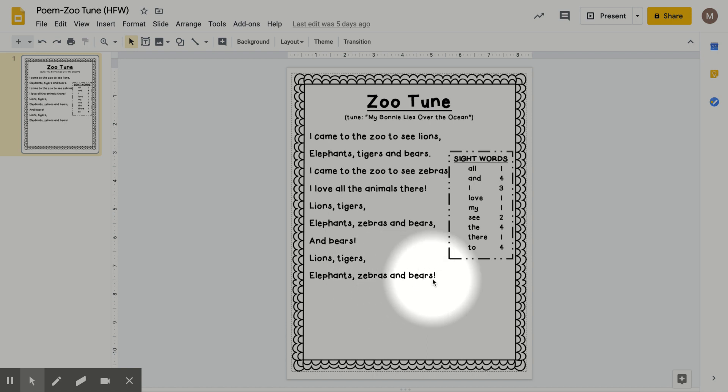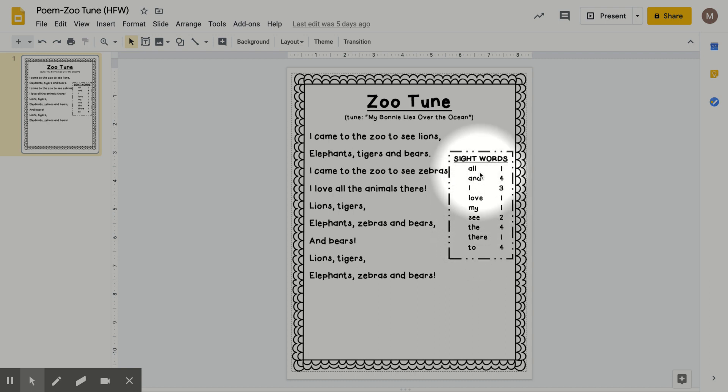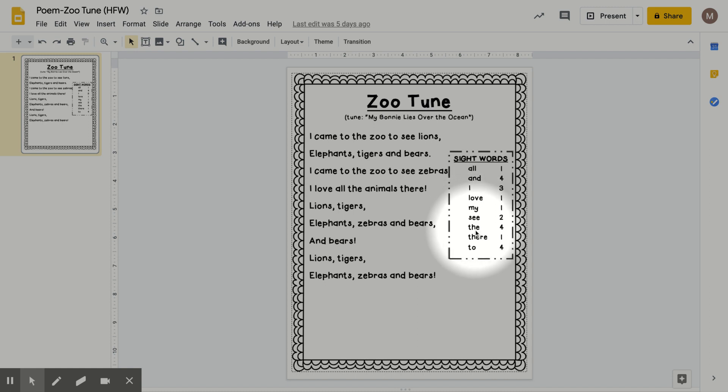Now we will talk about the sight words that are in the poem. So let's start by just reading them. Read along with me. All, and, I, love, my, see, the, there, and to.